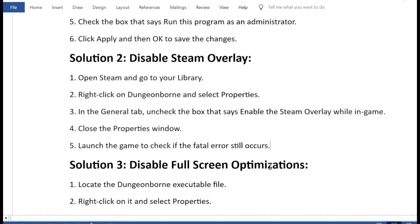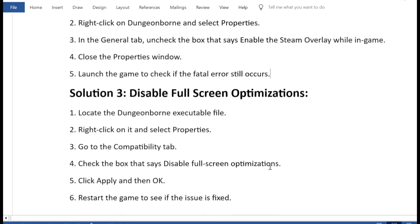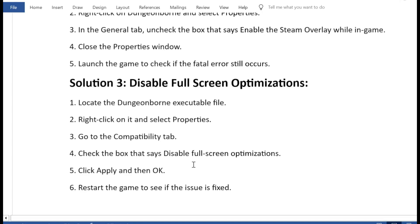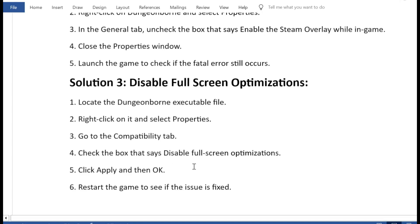Solution 3: Disable Full Screen Optimizations. 1. Locate the Dungeonborn executable file. 2. Right-click on it and select Properties. 3. Go to the Compatibility tab. 4. Check the box that says disable full screen optimizations. 5. Click Apply and then OK. 6. Restart the game to see if the issue is fixed.